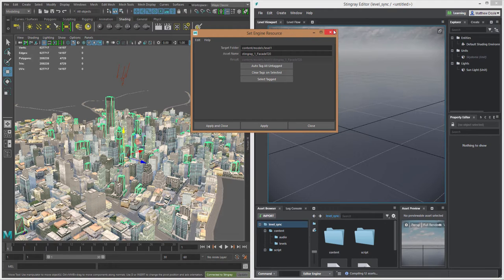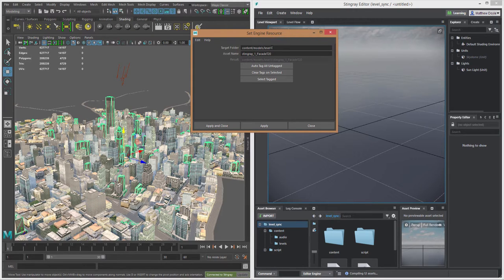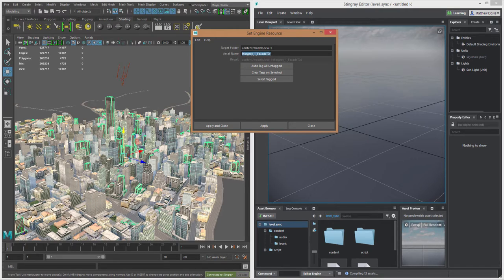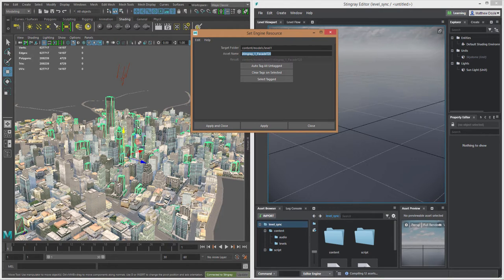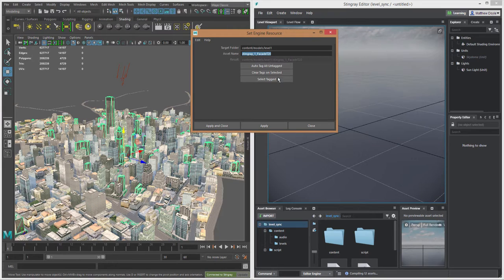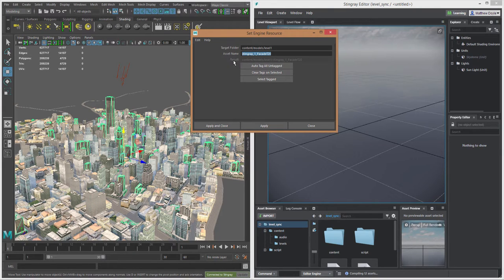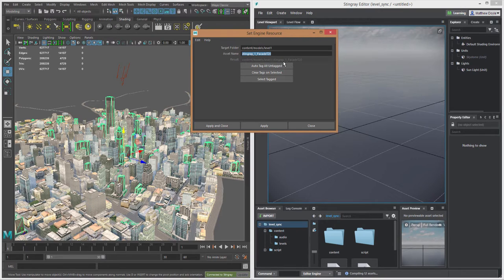So now all of these assets, as I export them, will be stored in that structure. We can see here the asset name is already filled in for us. That's the actual asset name inside of Maya or Maya LT—that's the name of the mesh. We have some other options here. Above these options, we have our result. We can see what it's going to be saved as in our Stingray project.